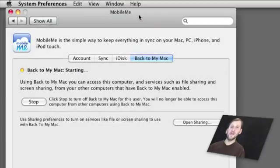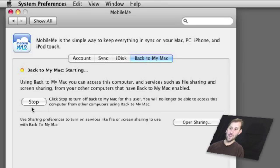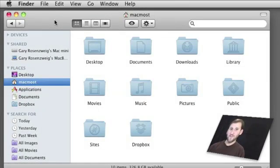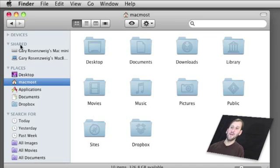Once you've signed into MobileMe, you'll have a Back to My Mac tab and you can have it turned on. You can also stop it and go directly to the Sharing Preferences right here. In the Finder Sidebar you've got your local devices and also shared devices. You can see there are two computers shared on my local network.